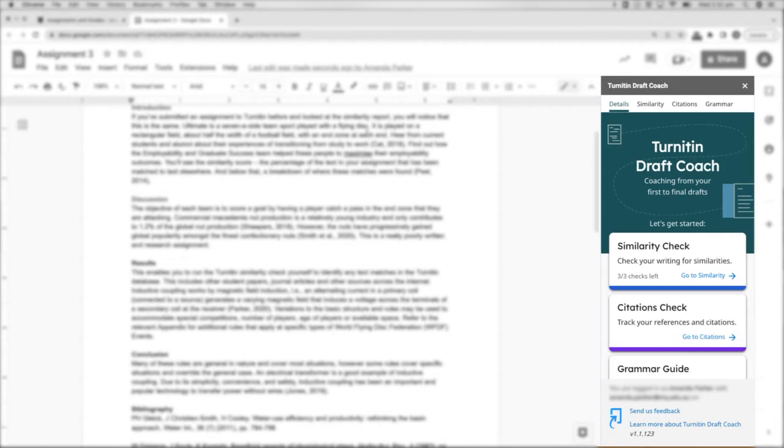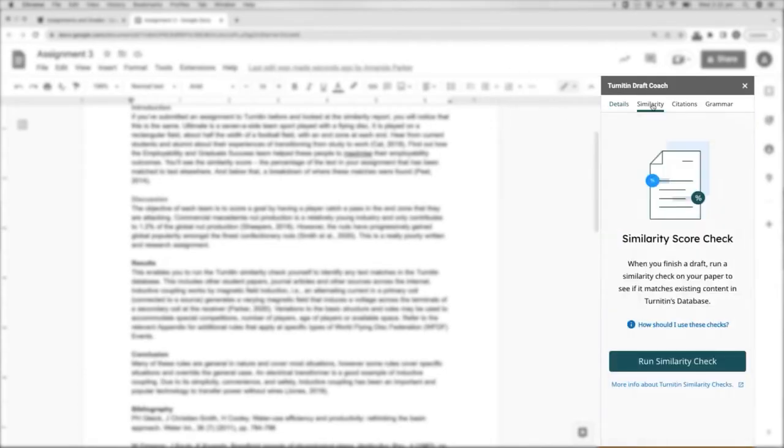You will see that there are three functions that Turnitin DraftCoach offers: Similarity, Citations and Grammar. Let's look at Similarity first.